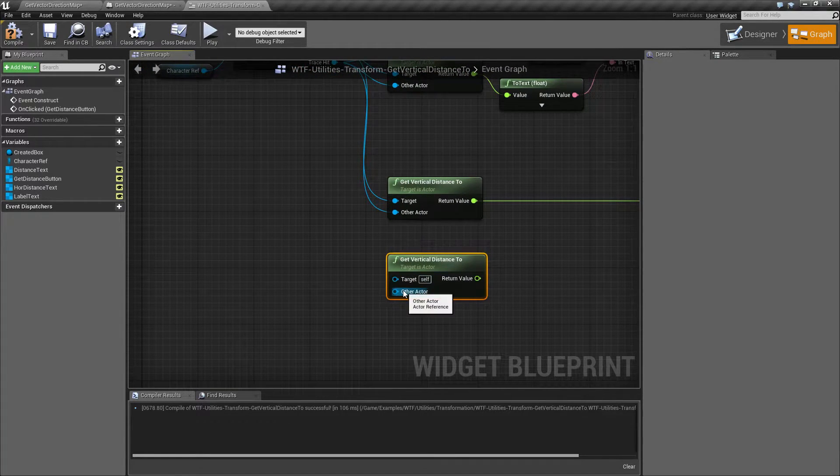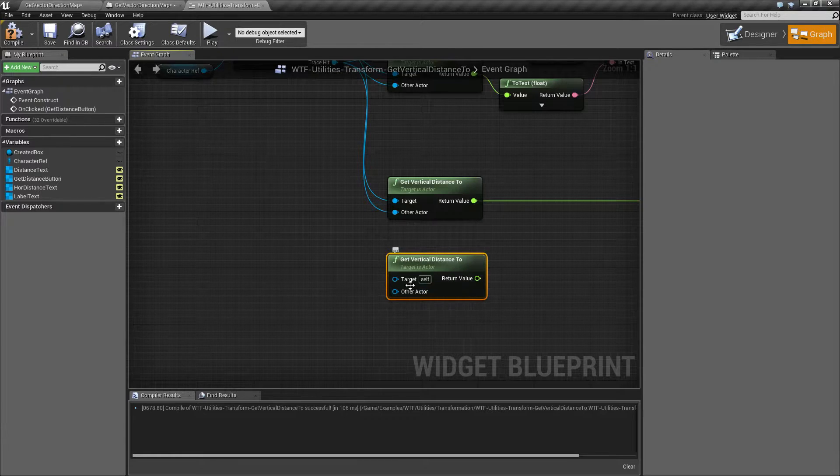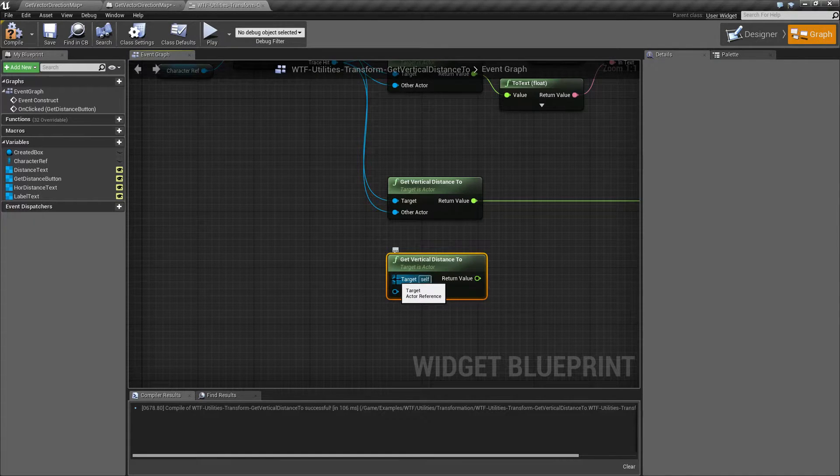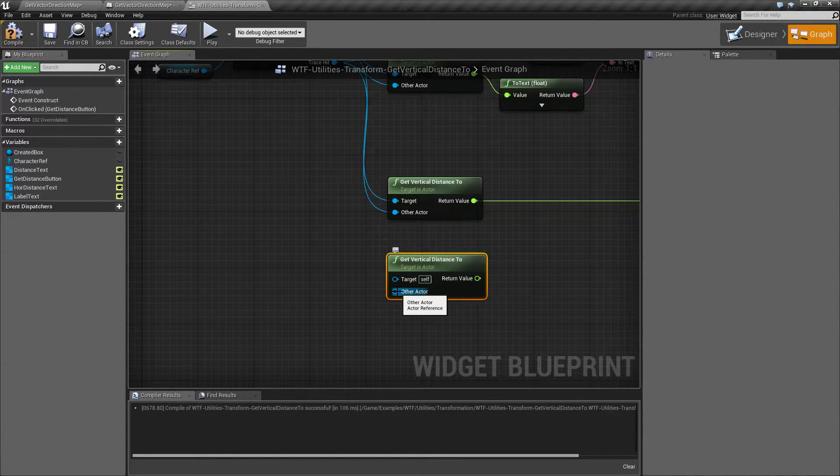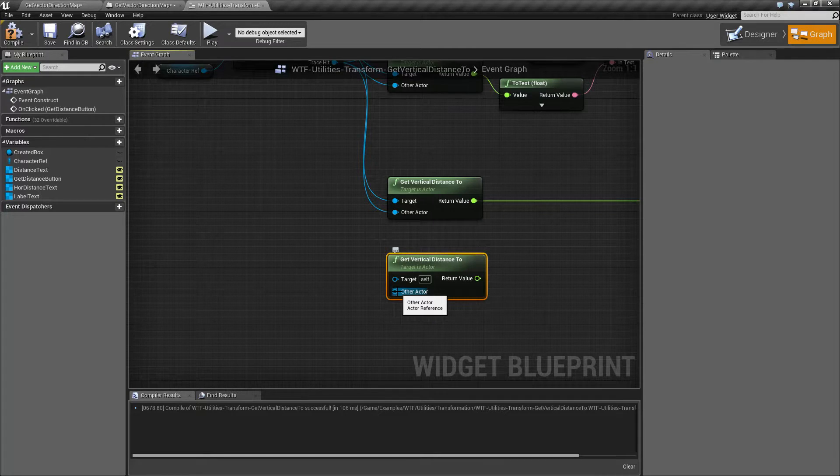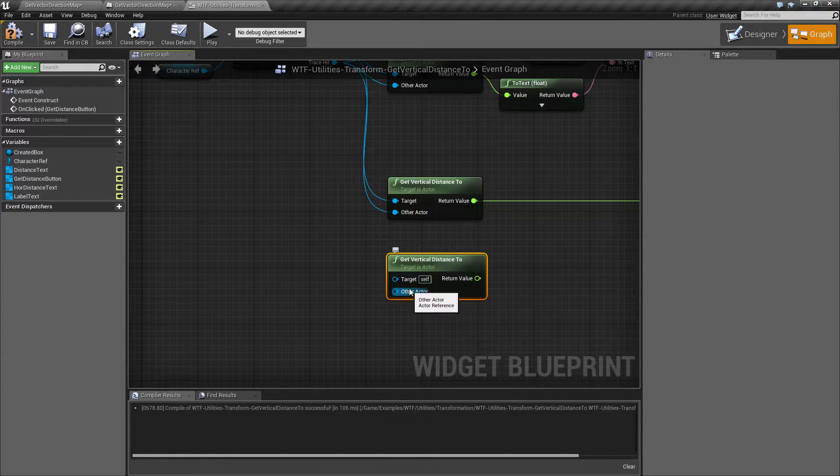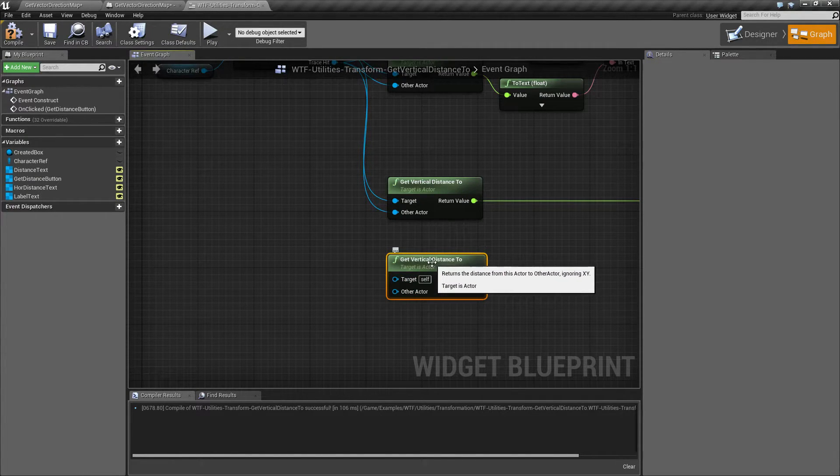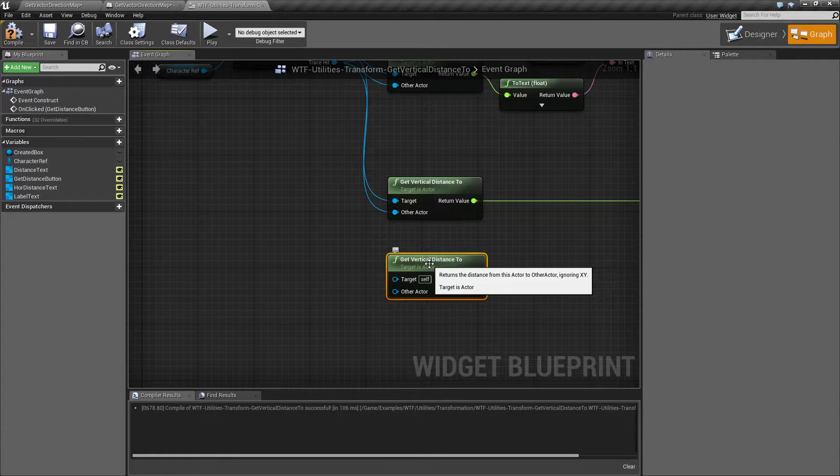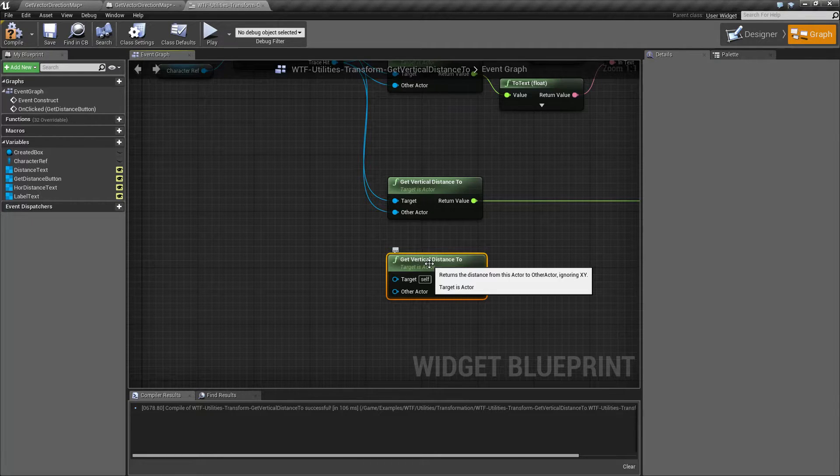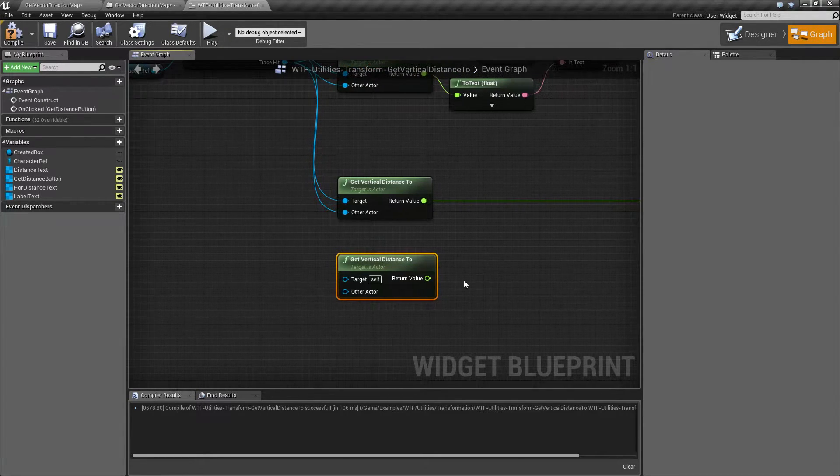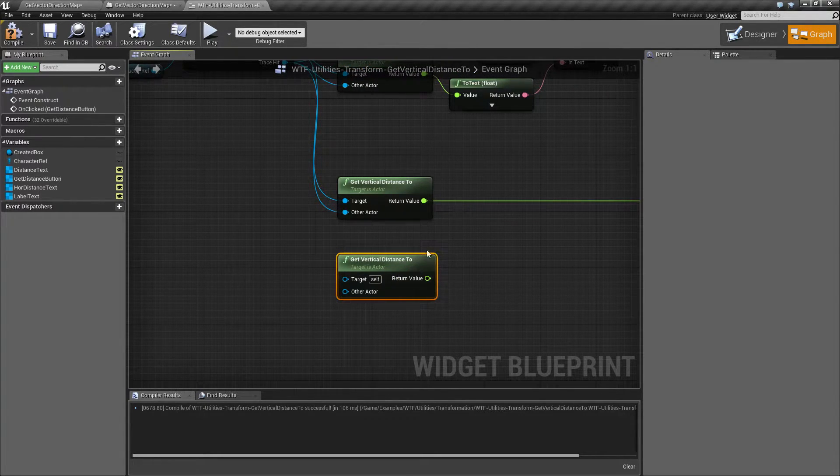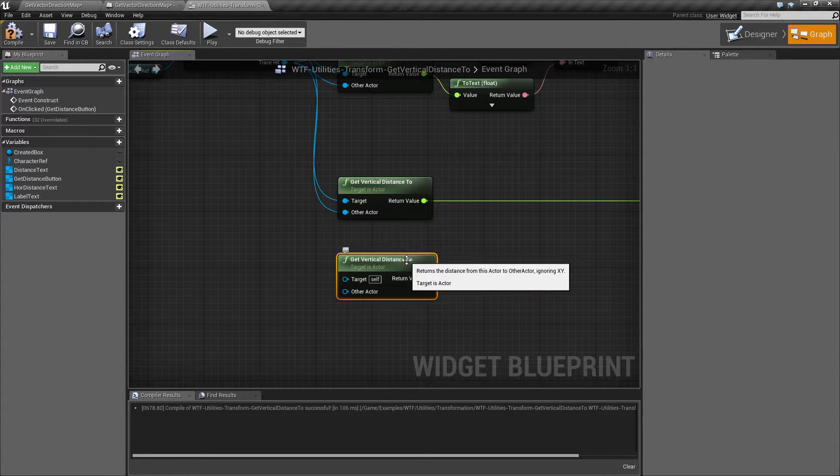Now it's also going to require an actor for technically its target because the target is where you're starting and then the other actor is where you're ending. So you want the distance between these two but only in the vertical. It's going to ignore the x and the y values and it's going to return back a float which is your distance in Unreal units.